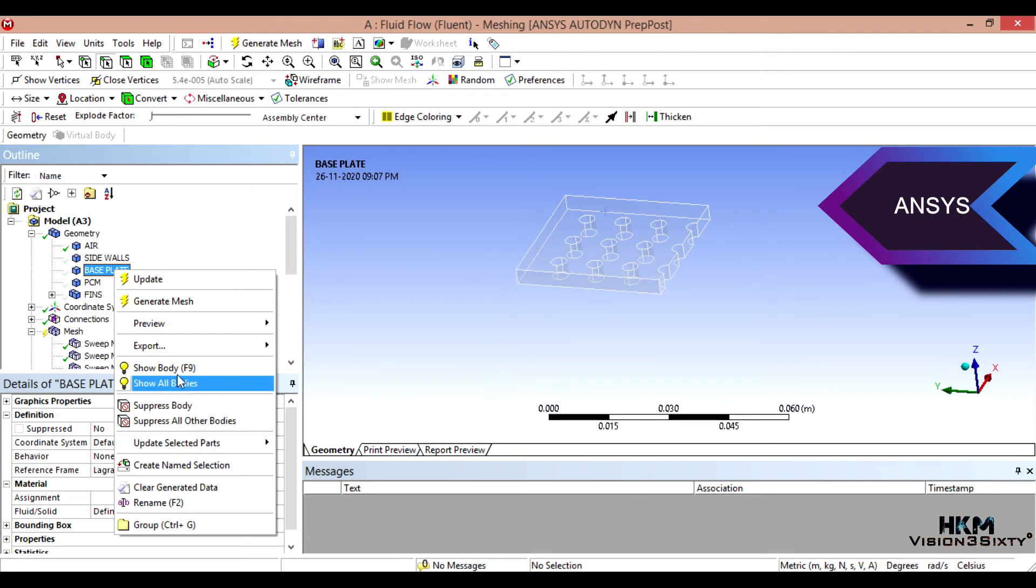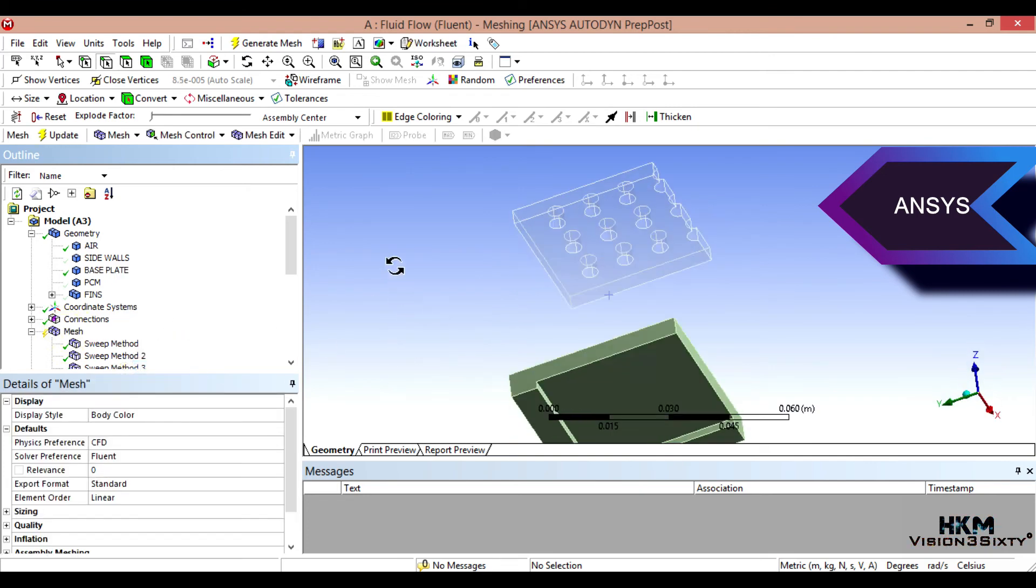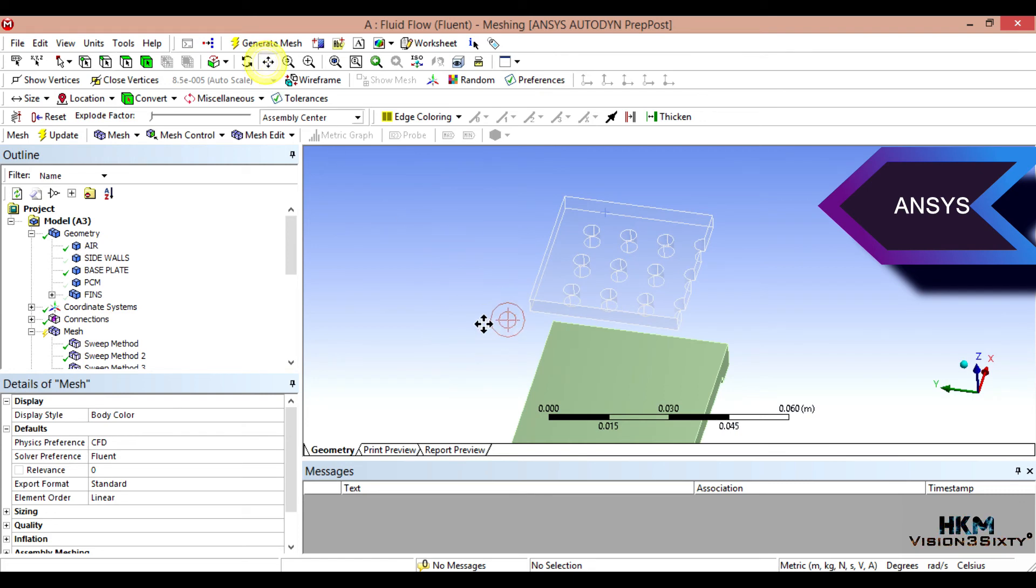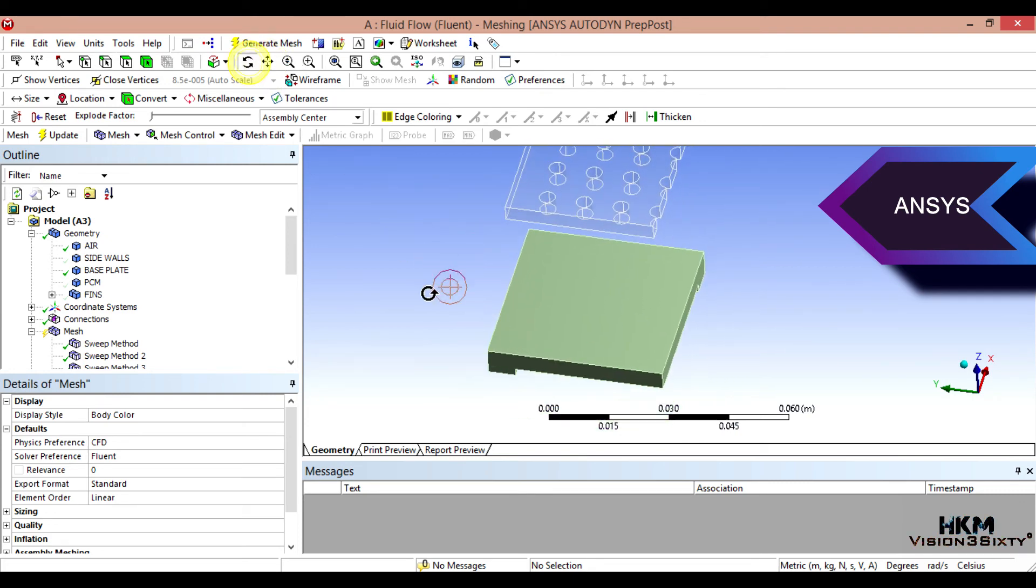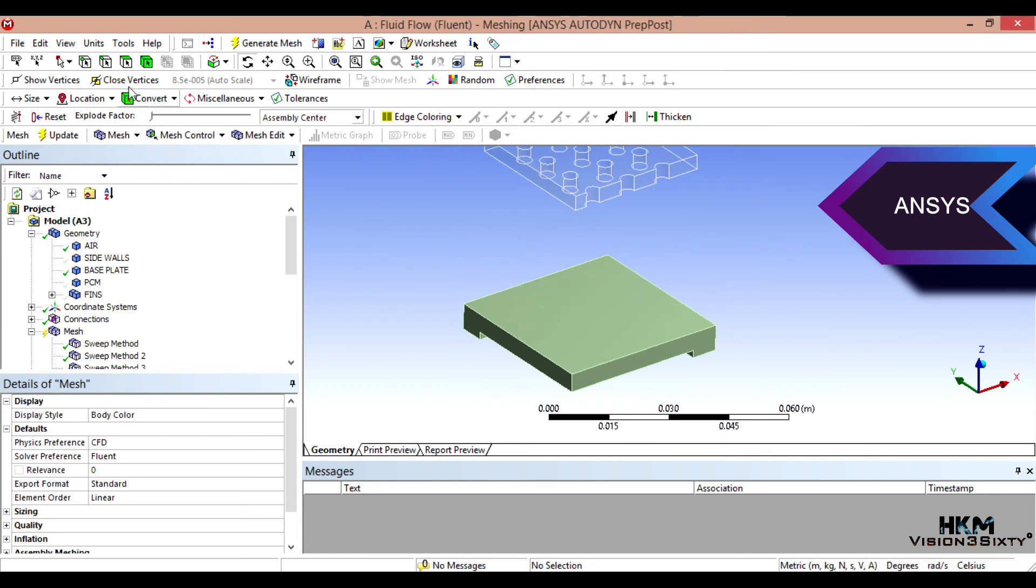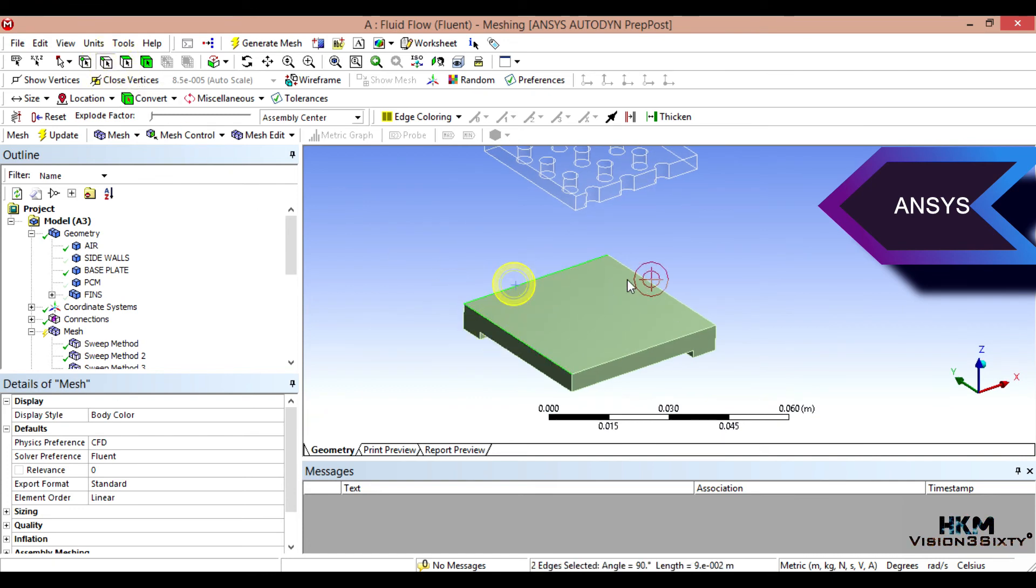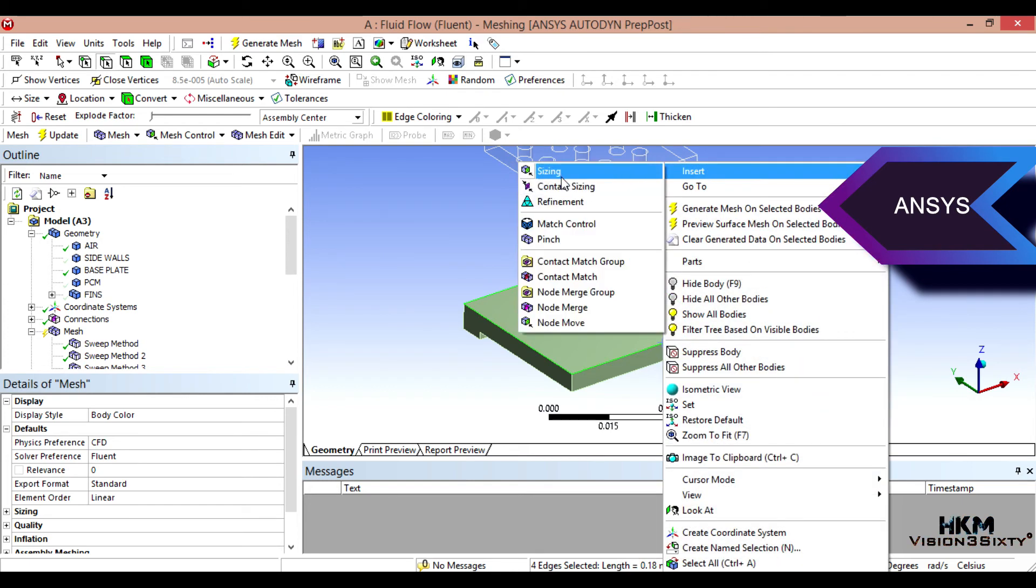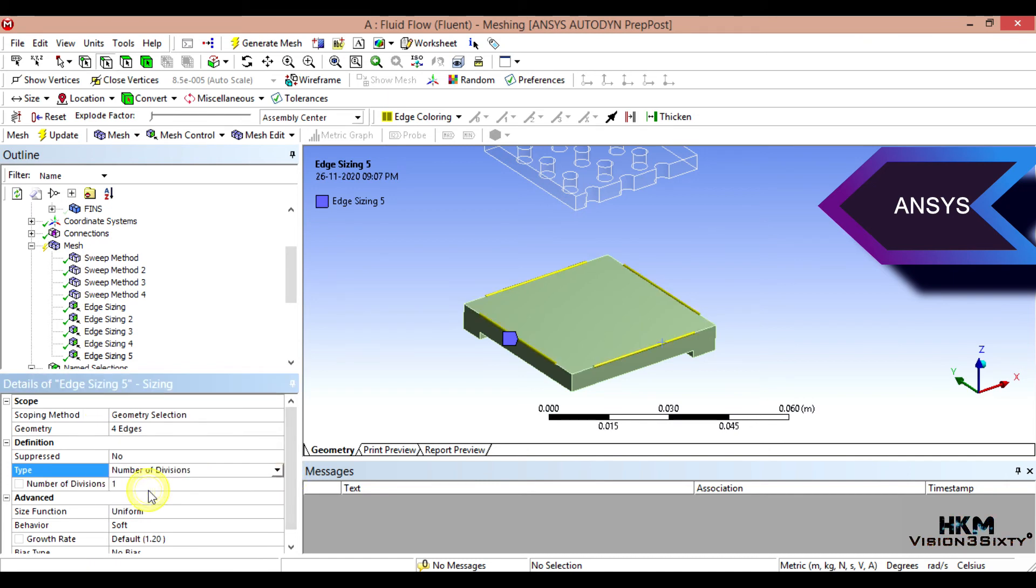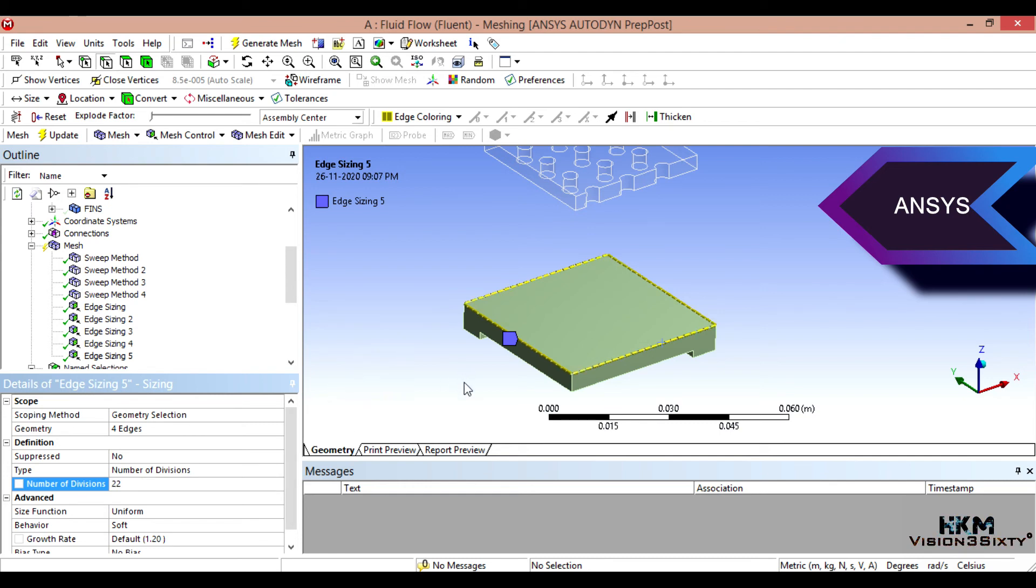Then one more edge sizing required for the base plate. I'll make it to show. Okay, click on meshing. Now select all edges, top edges, for top edges. Insert sizing. Number of divisions, 22. Perfect.